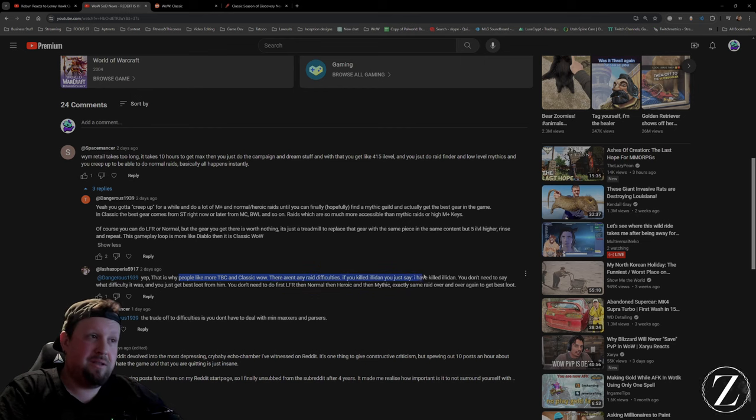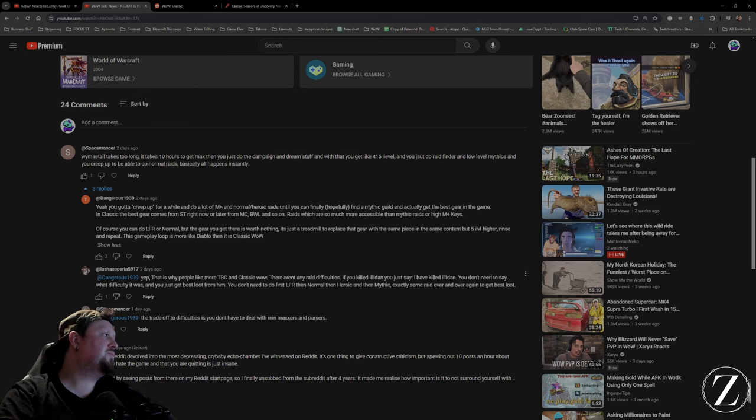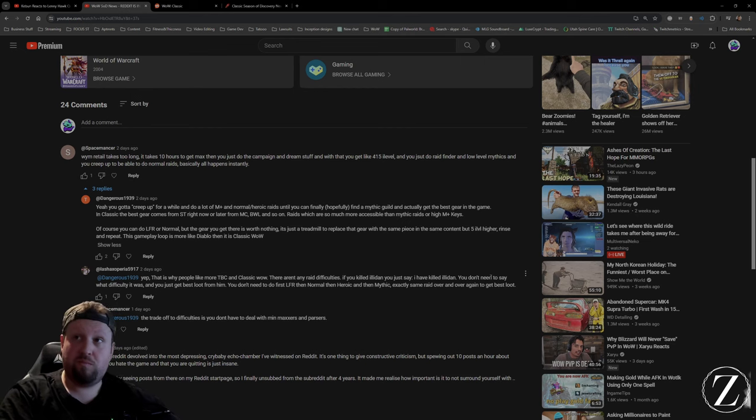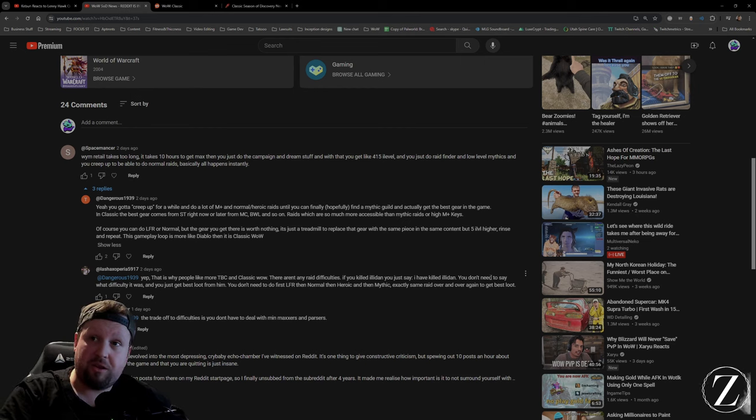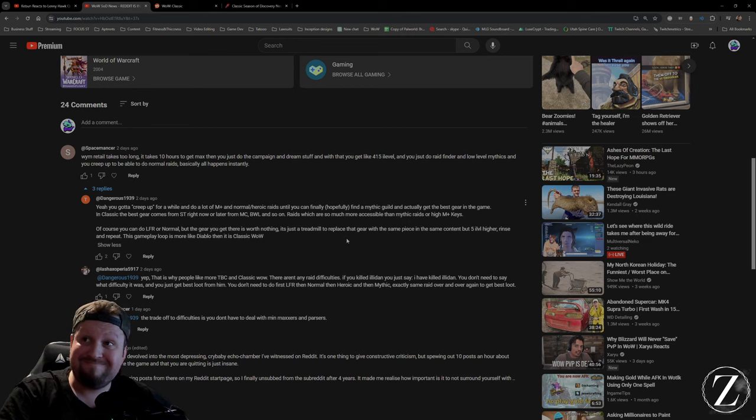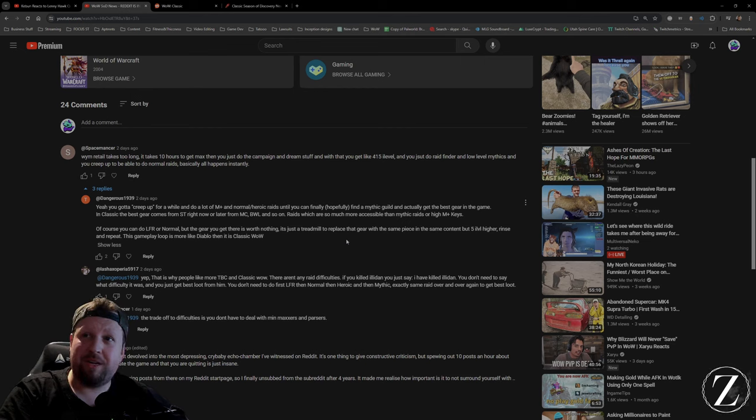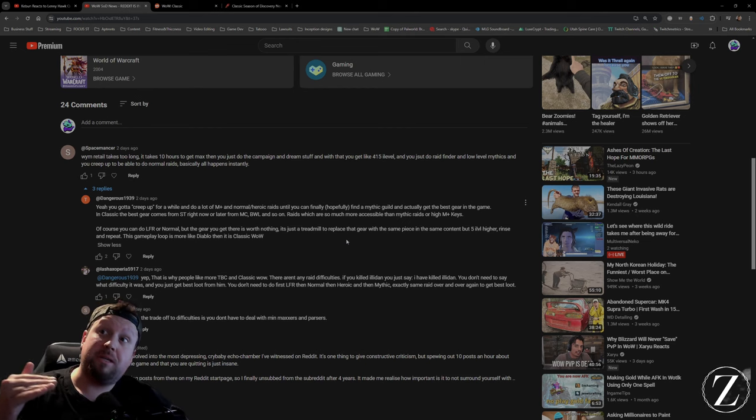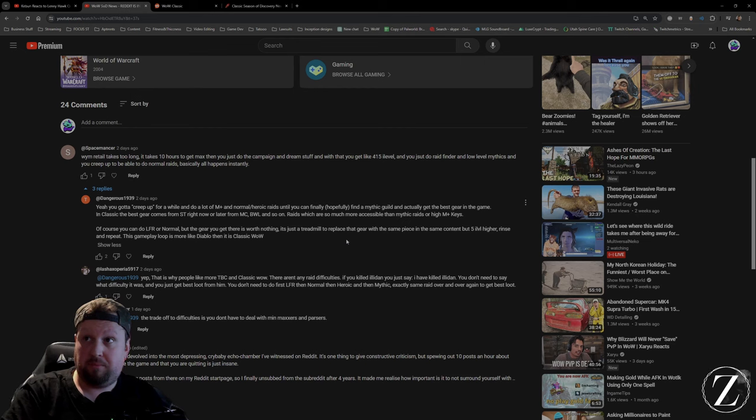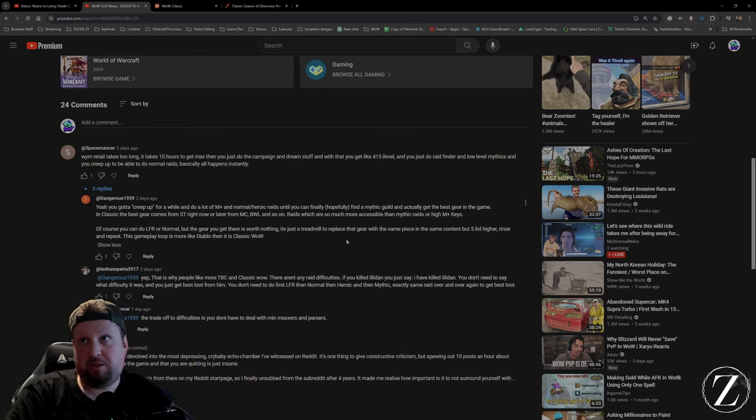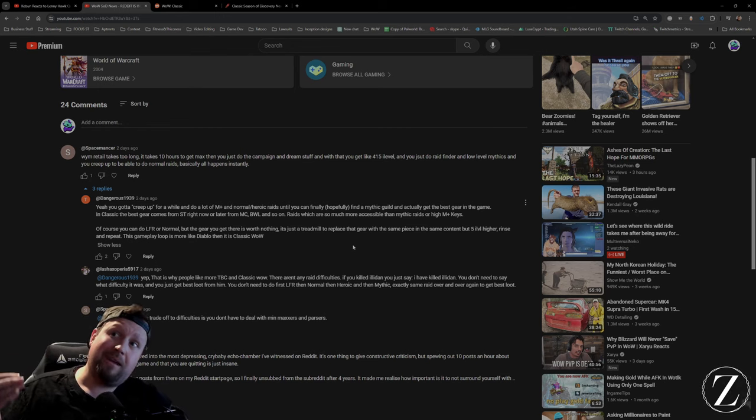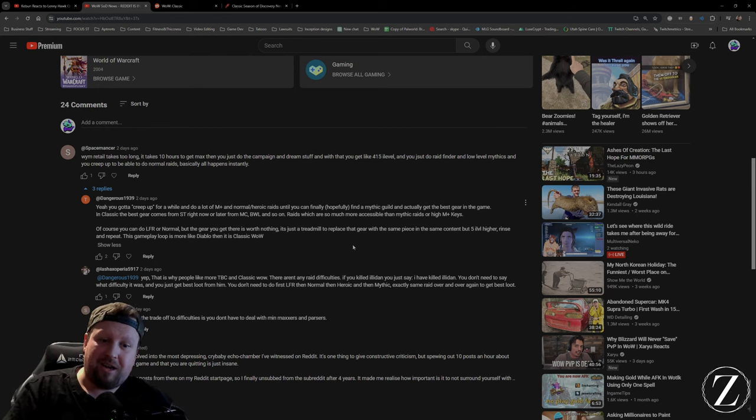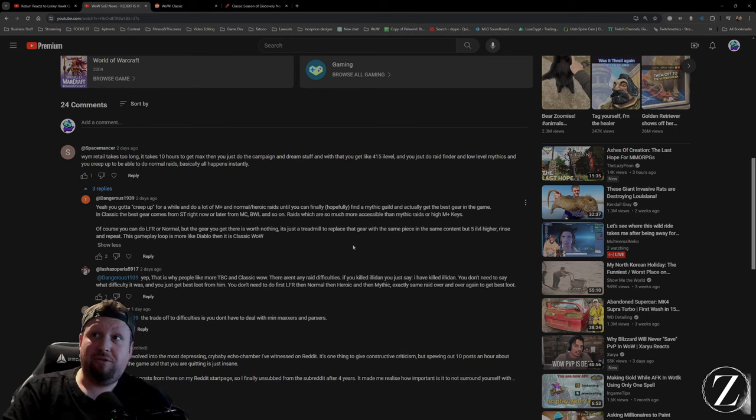He said: 'Yep, that's why more people like TBC and Classic WoW. There aren't any raid difficulties and if you killed Illidan...' I mean, just go get the Ahead of the Curve achievement, you don't need to do mythic. I don't know why everybody thinks they have to do every single piece of content. I have to have the best gear. Guess what? Another raid tier is going to come out right after that one and you'll have to do it all over again.